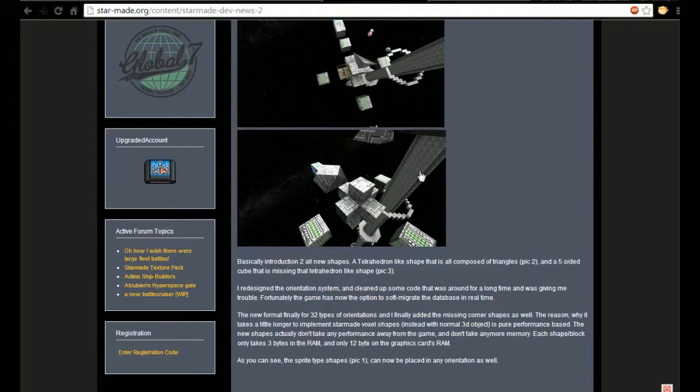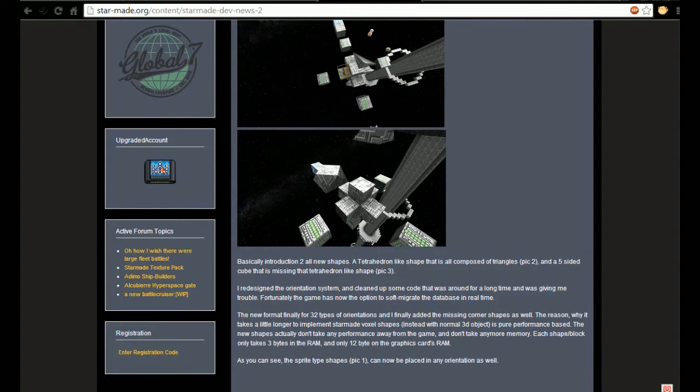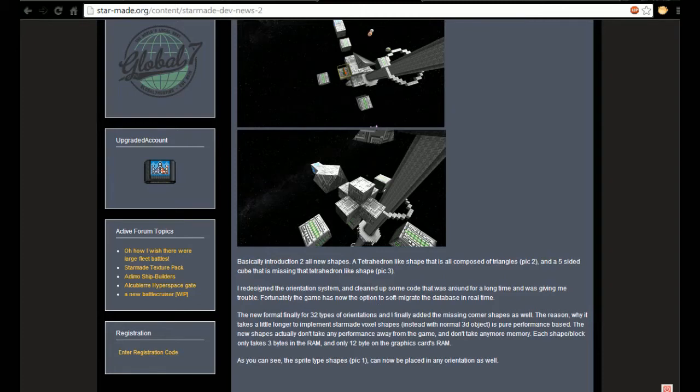He's redesigned the orientation system, cleaned up some code that was around for a long time and giving him some trouble. Fortunately the game now has the option to soft migrate the database in real time. The new format allows for 32 types of orientation and he finally added the missing corner shapes as well.